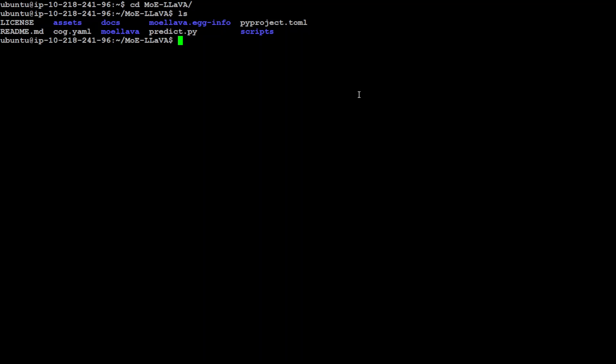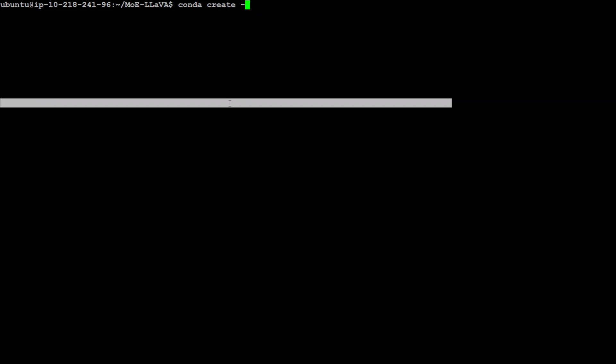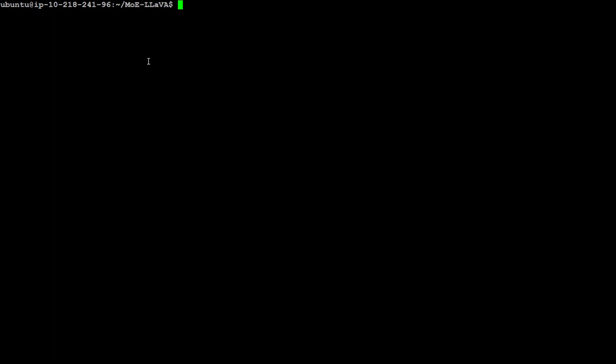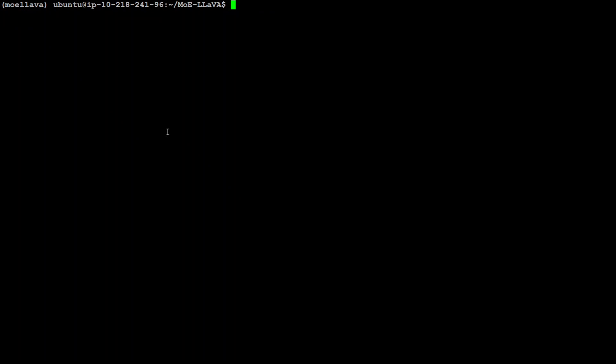This is a git repo which I already cloned and I am in the root of this github repo. Now in order to create the Conda environment, all you need to do is to run this command: Conda create dash and molava and make sure Python 3.10. So I already created it. So I'm not going to press enter here. Let me just simply activate that environment. Command for that activation is simply Conda activate molava, that is done.